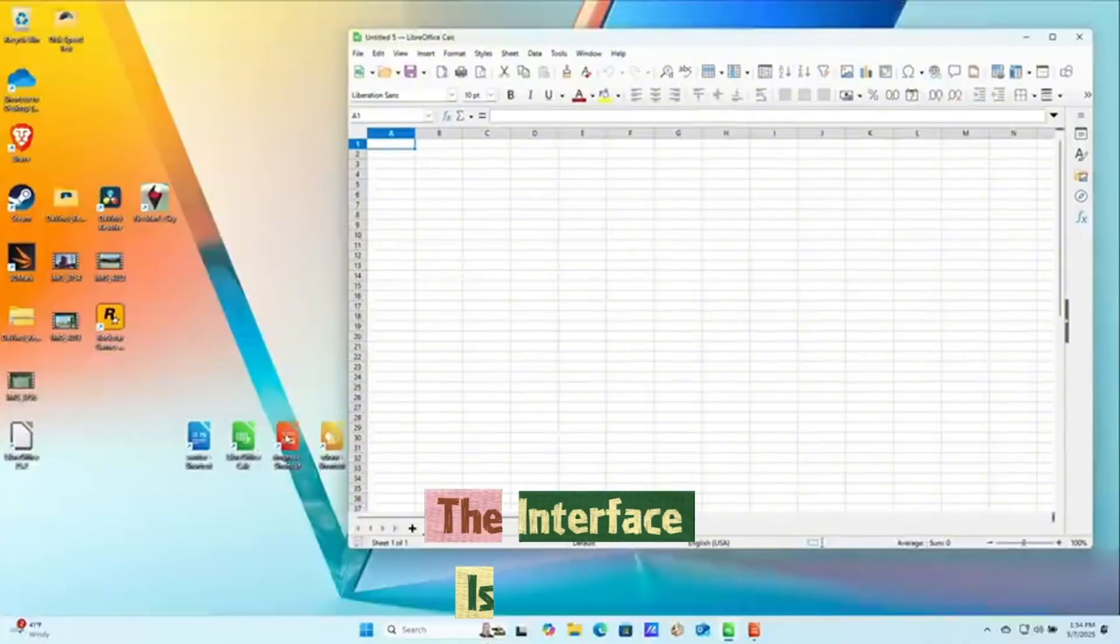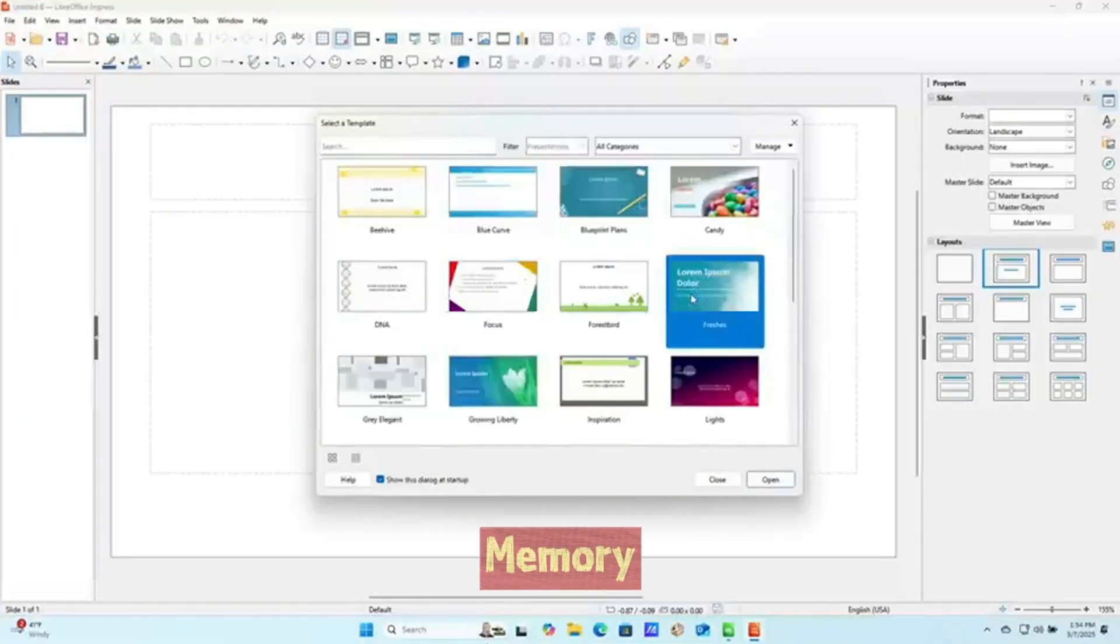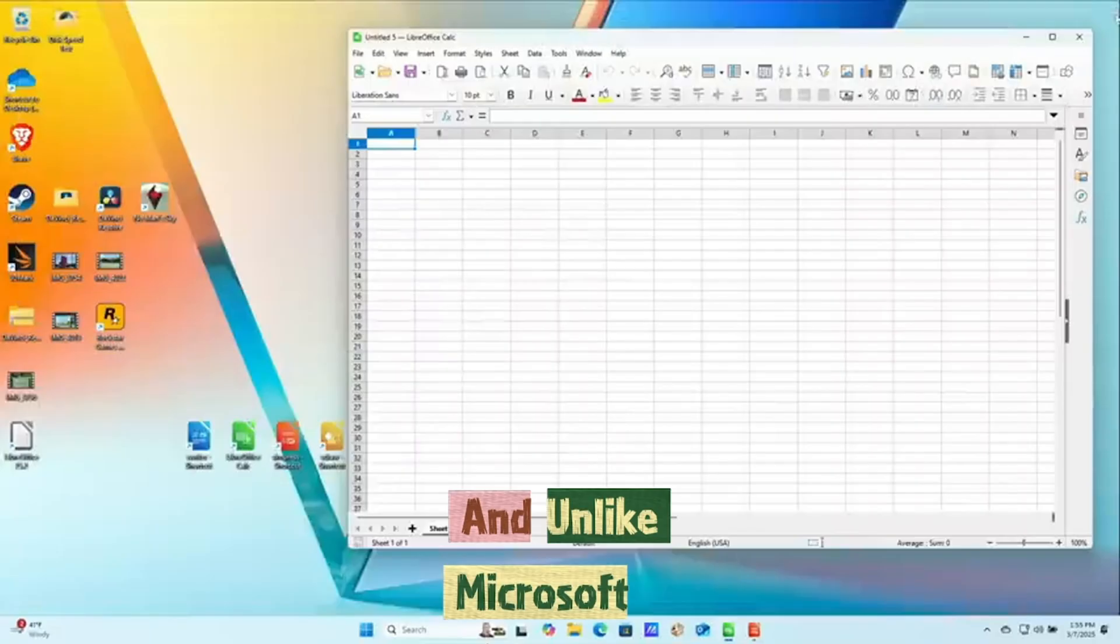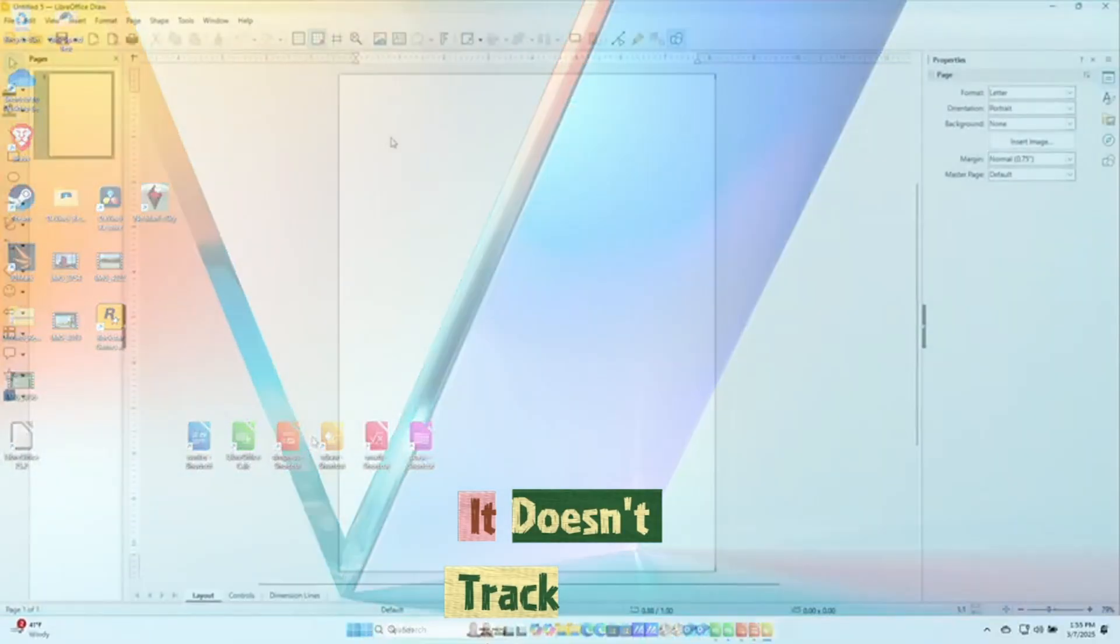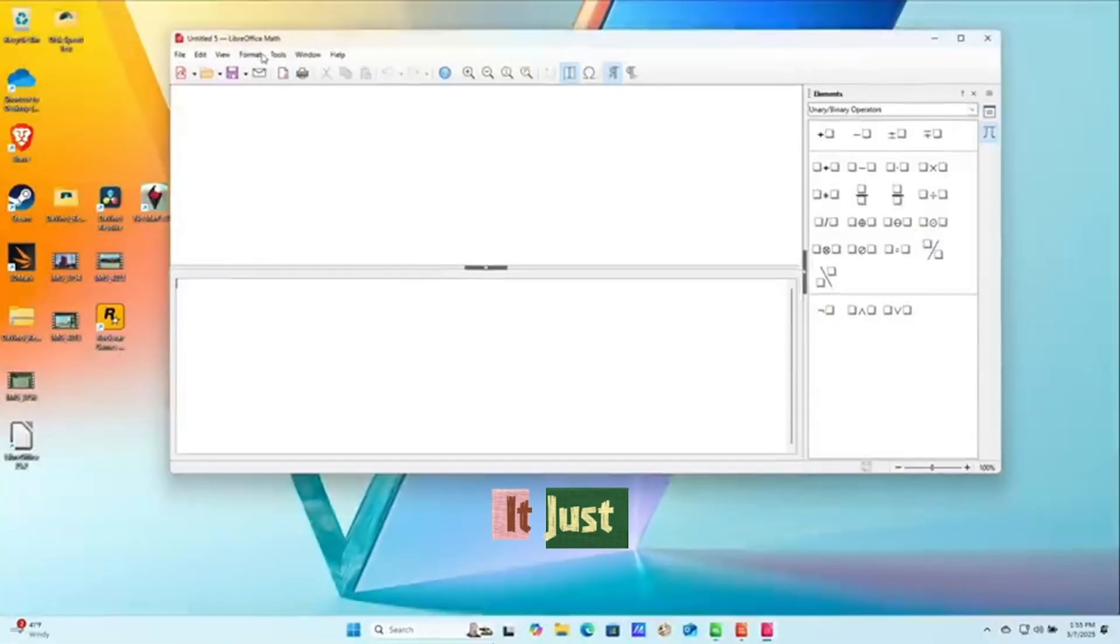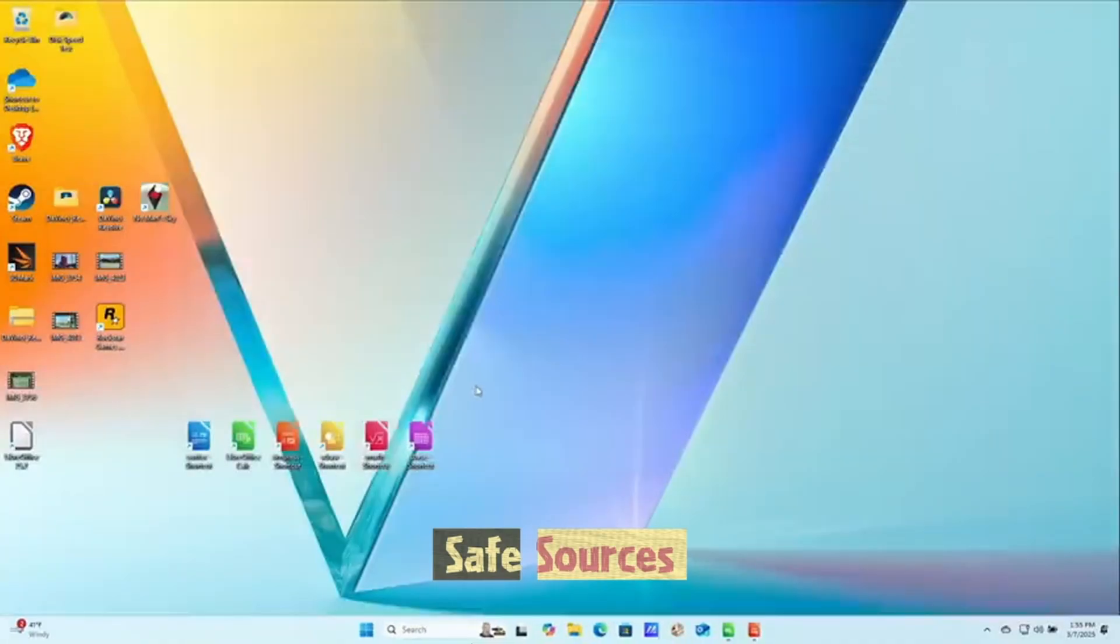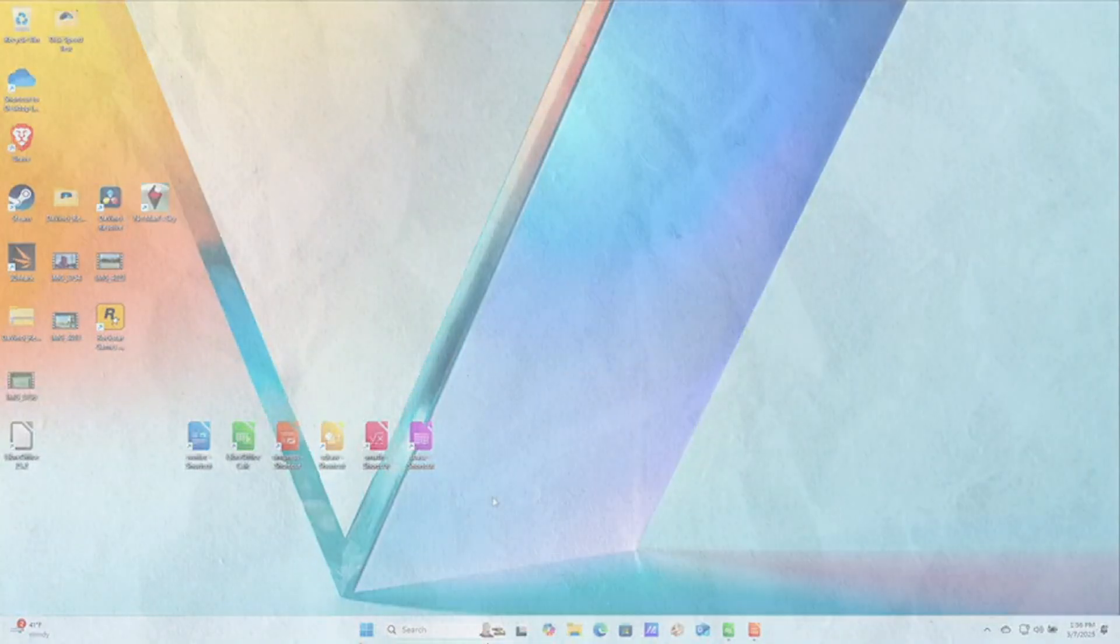The interface is familiar enough that your muscle memory won't even notice the difference. And unlike Microsoft 365, it doesn't track your documents, force cloud syncing or vanish if your payment fails. It just works. Forever. Safe sources, OSSGallery.com or SourceForge.